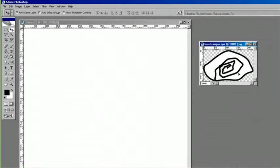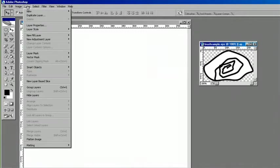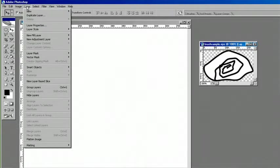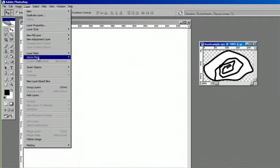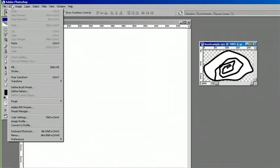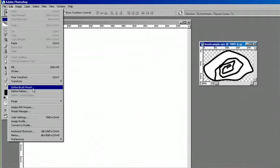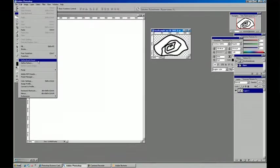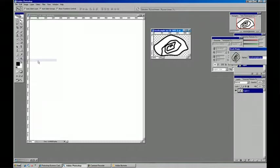Now, with that selected, I'm going to go to the layer palette, and if we go, in this version actually under edit, and we do define brush preset with our EPS file open and selected.